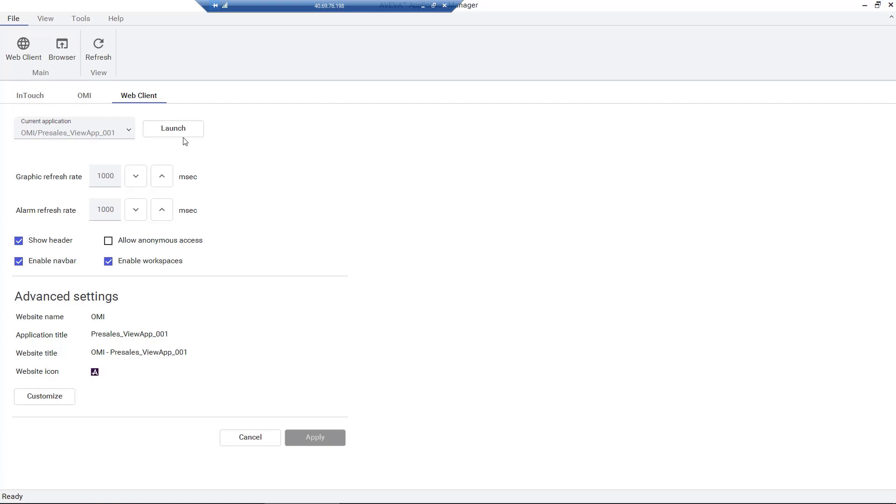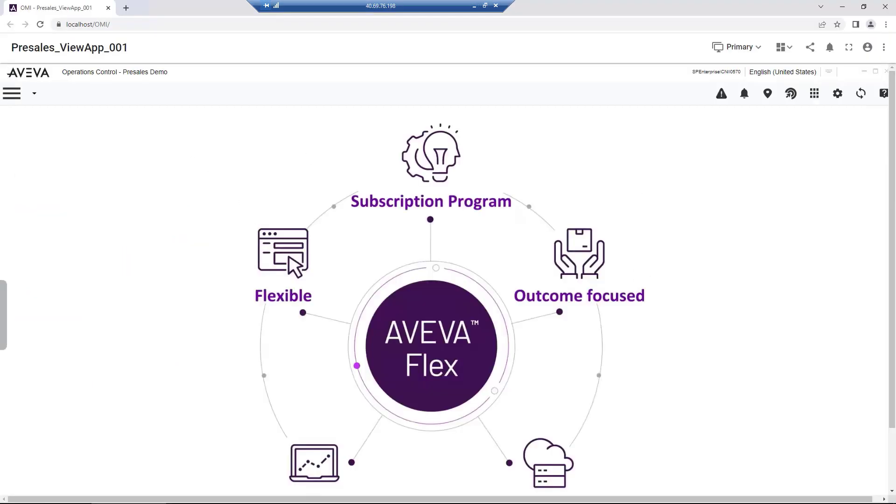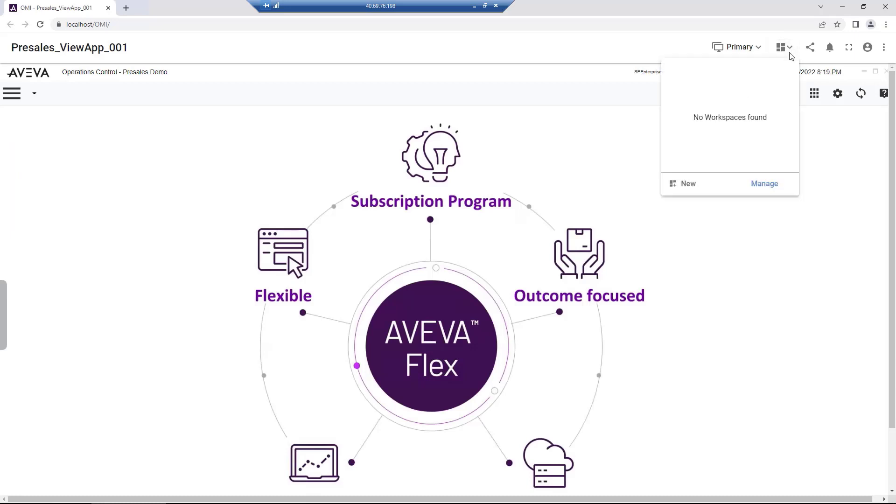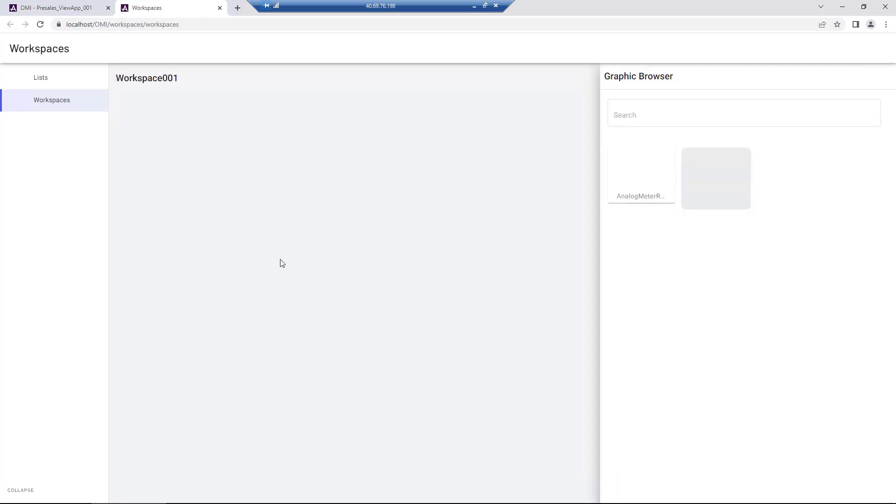Next, we launch our web client to test. In the OMI Web Client, we select the Workspaces button from the toolbar, select New, and are provided a blank workspace.